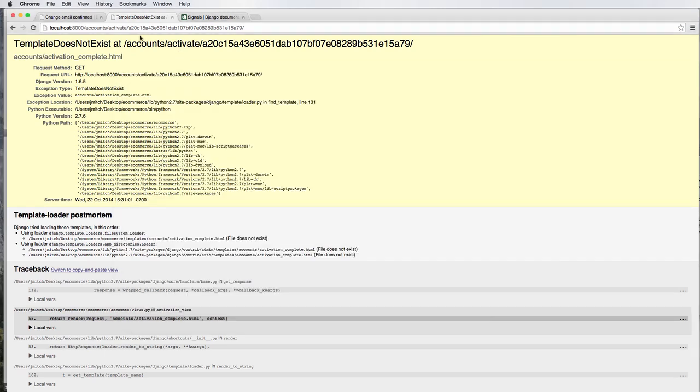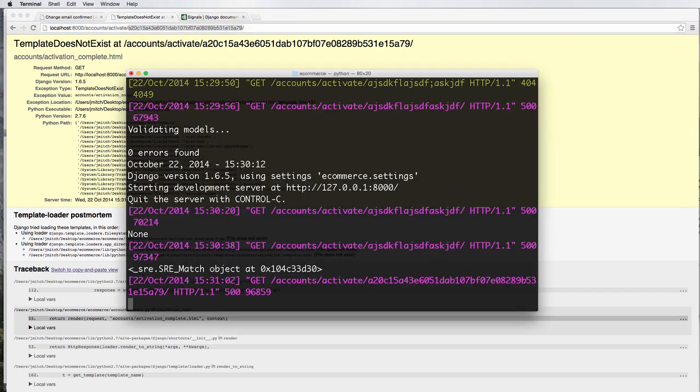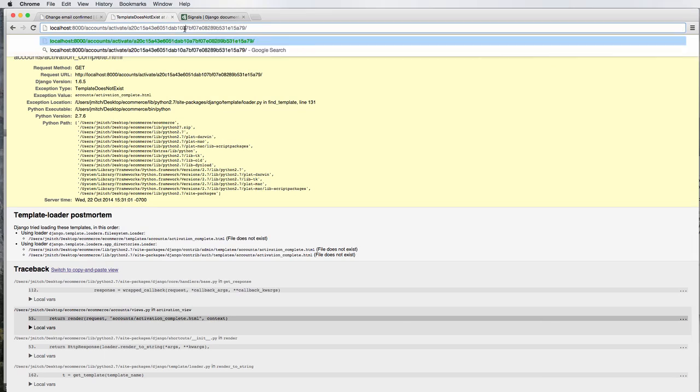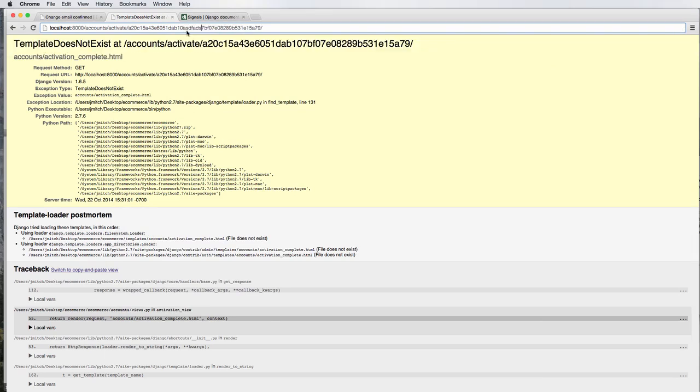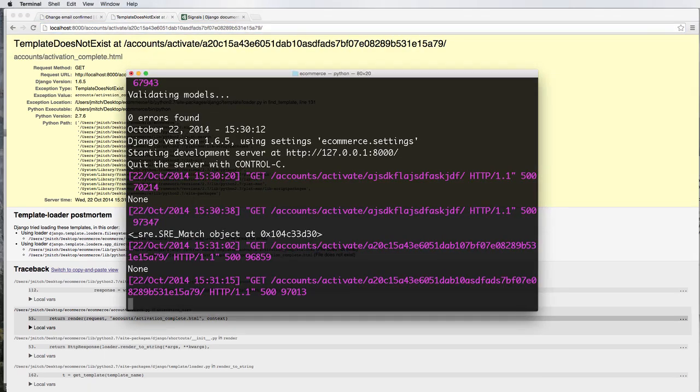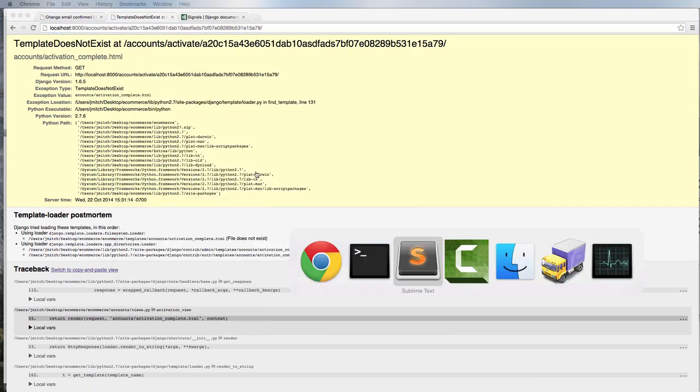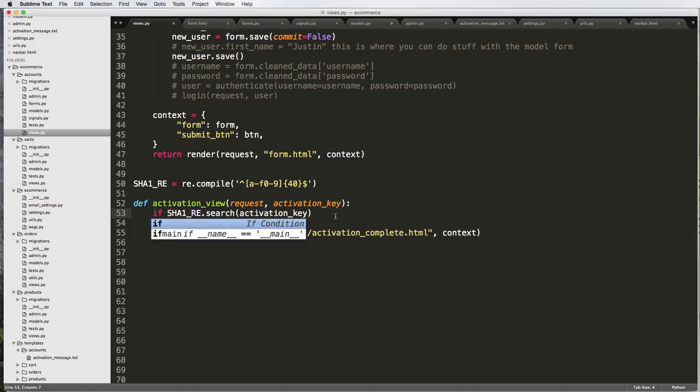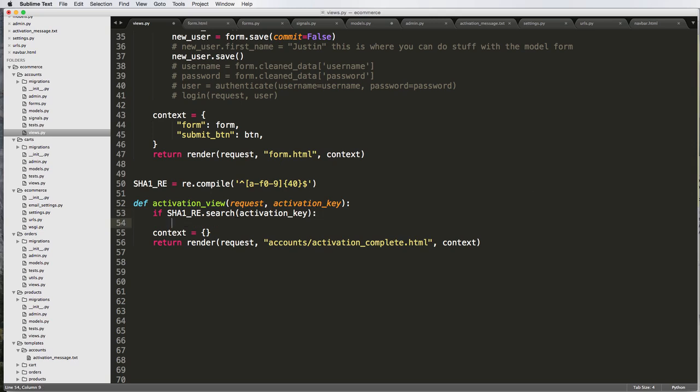That means that we have our activation key that actually works. If somebody enters one that is not an activation key, it's going to say none. So that's one check that it's going to do. Now we have if this is real. So if that is an actual activation key, then we're going to actually be able to do some stuff here. Print activation key is real.